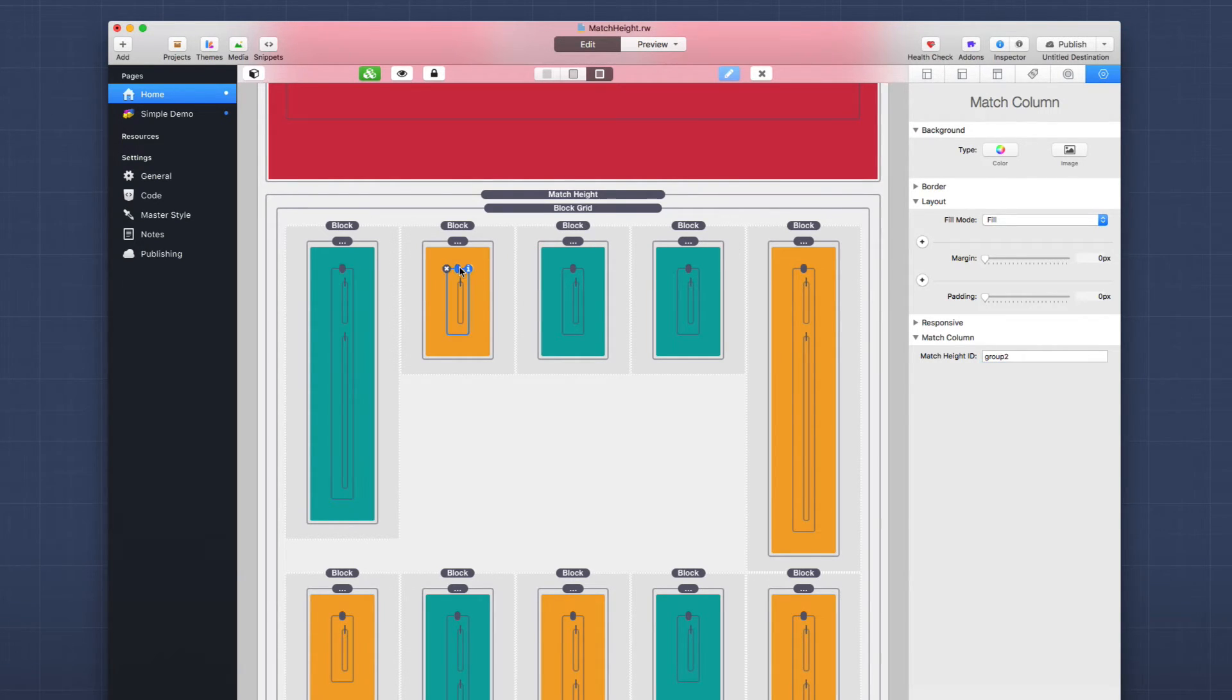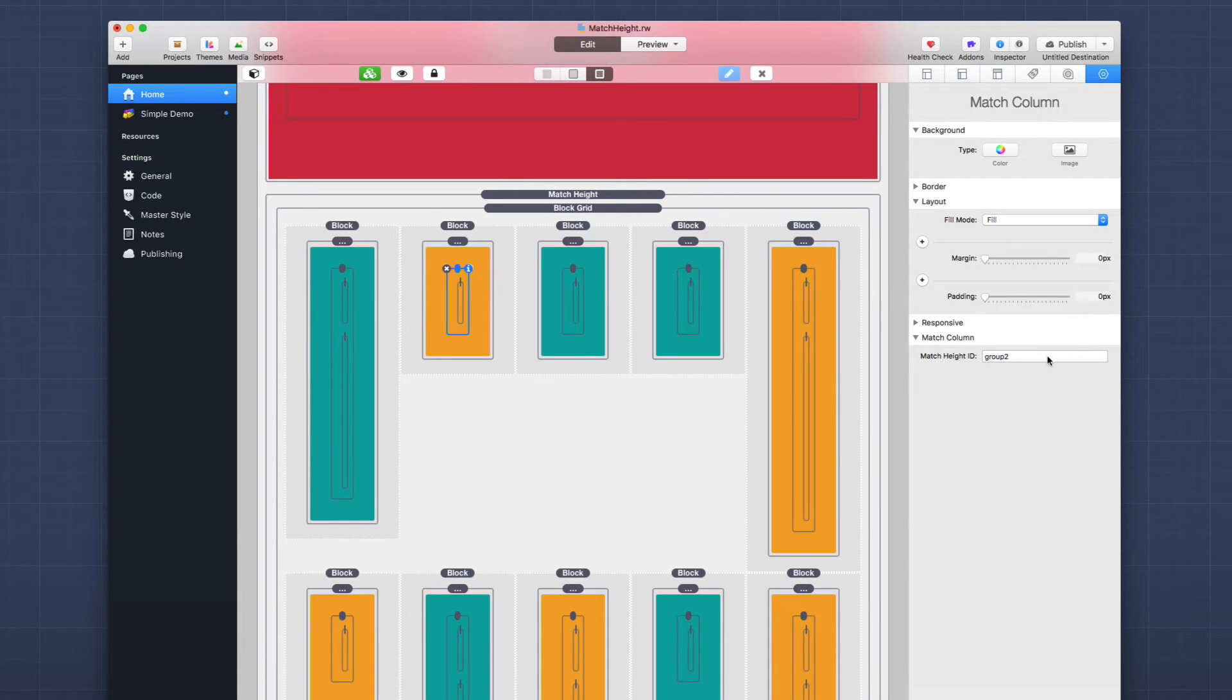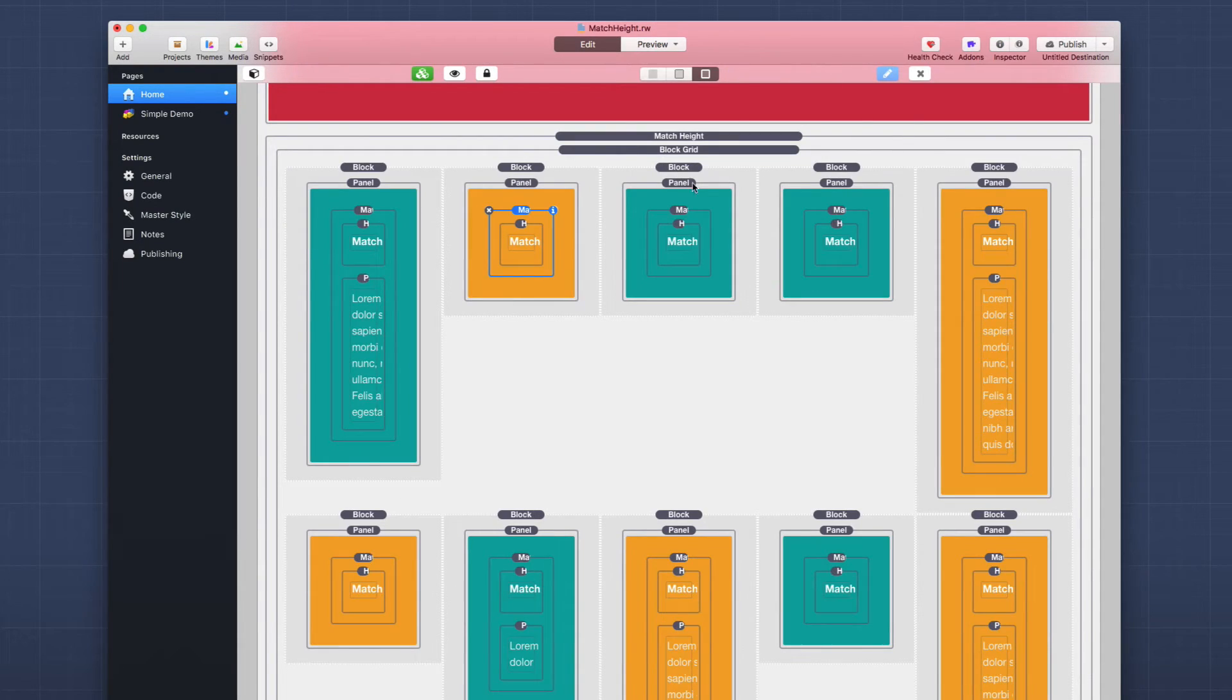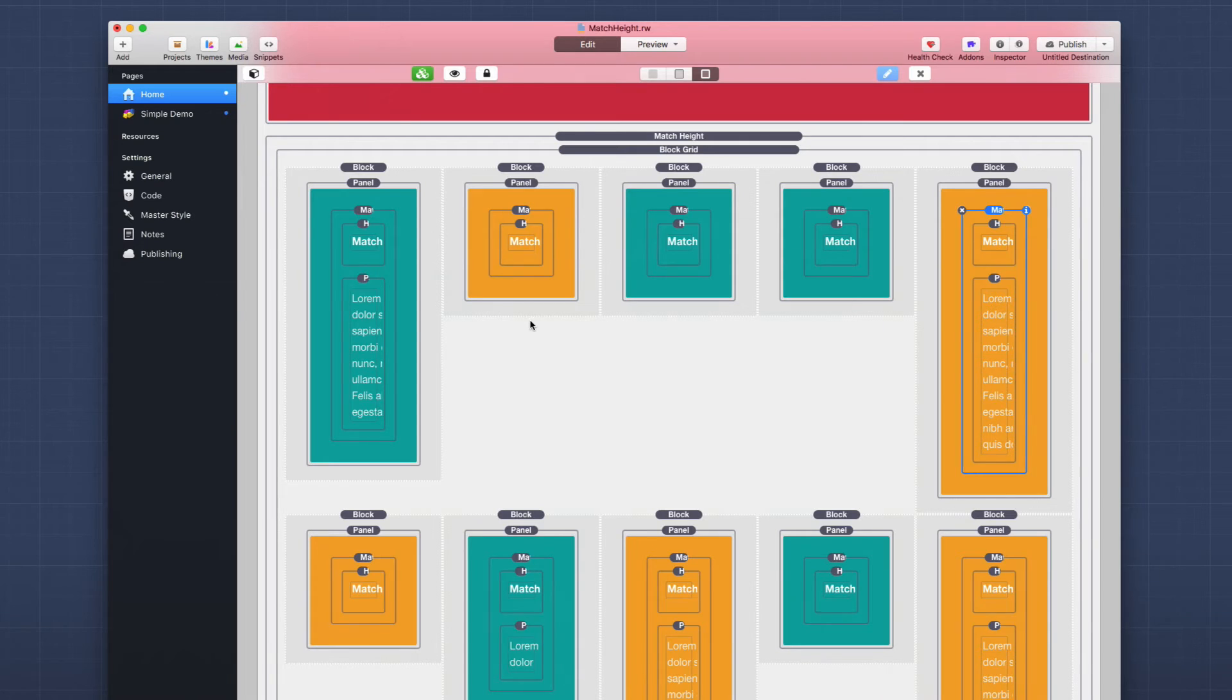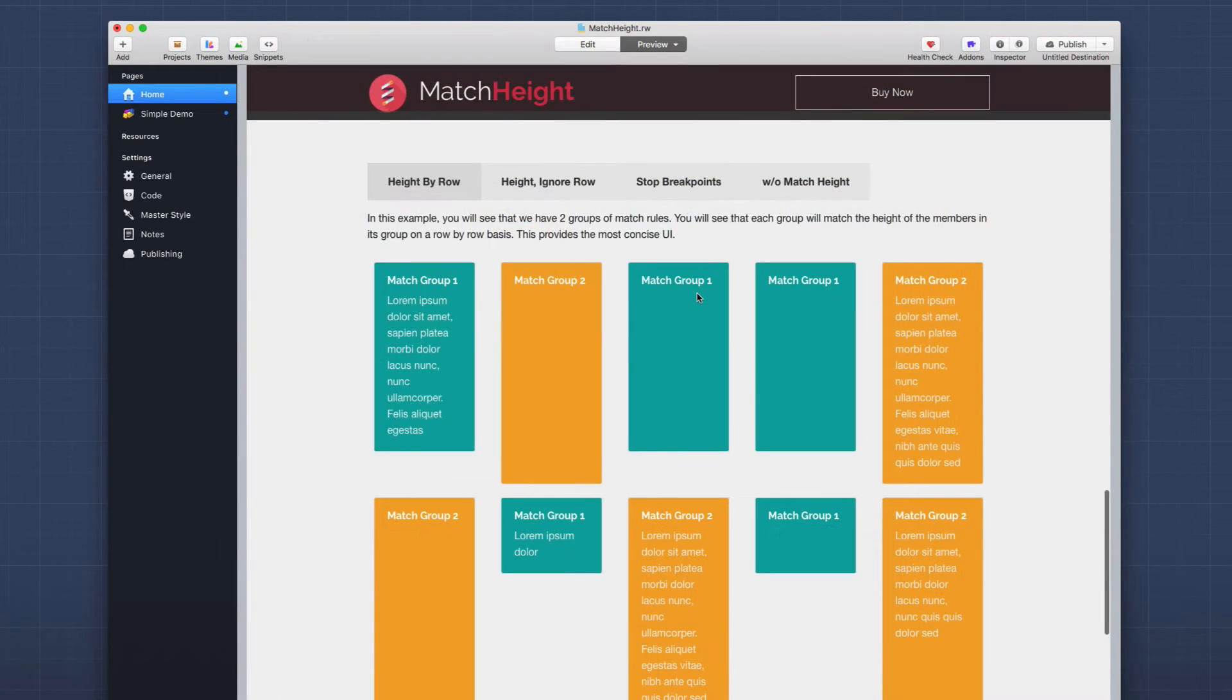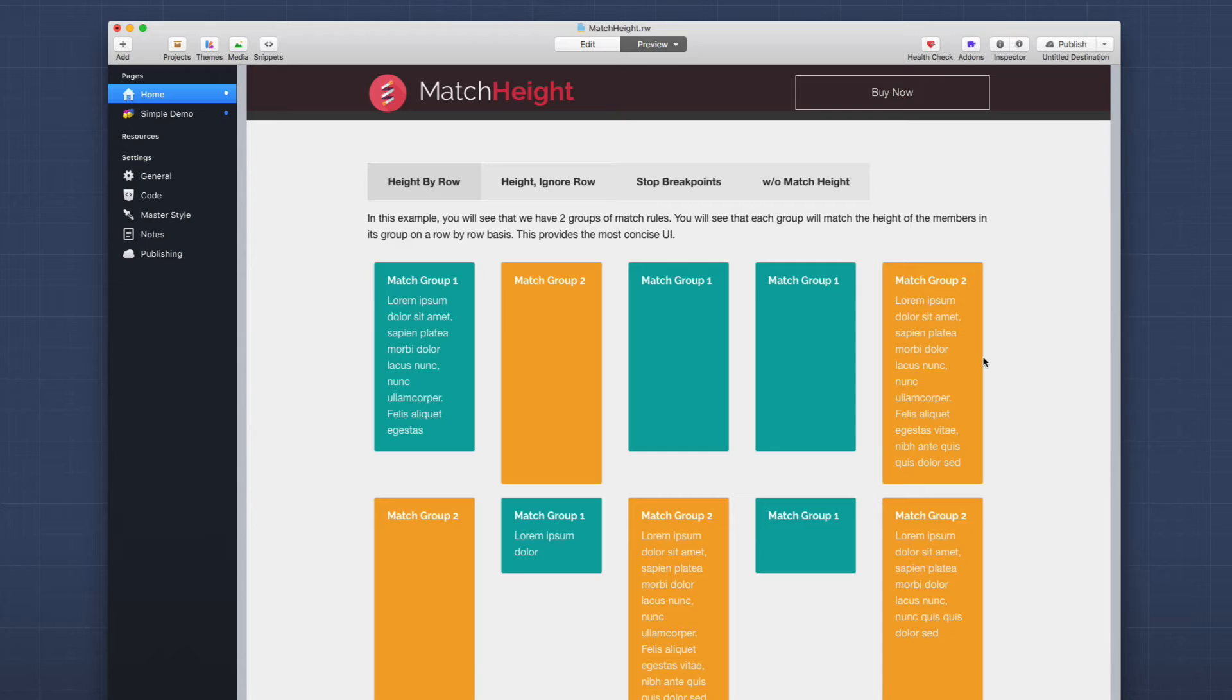Every single match column stack inside this layout is set to either group one or group two. And I've made sure that those are color coded. And that's all we needed to do for this advanced layout. It's really simple with that match column stack. It really gives you a lot of flexibility and power in terms of assigning various heights to different components within your layout.